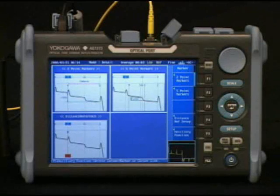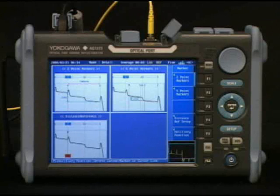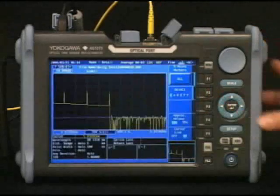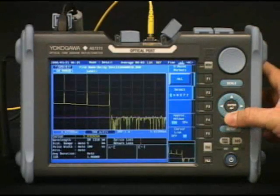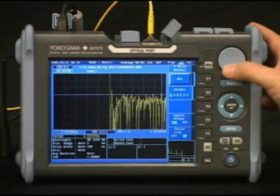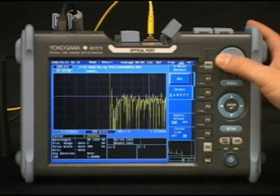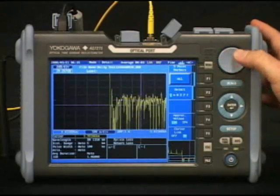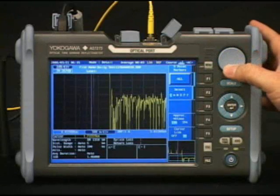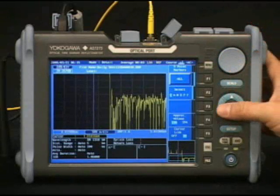By subtracting the two levels at the event, an exact loss can be measured at the event. I'll select five point to show you this. I'll also zoom in to find an attenuation event to demonstrate on the screen.